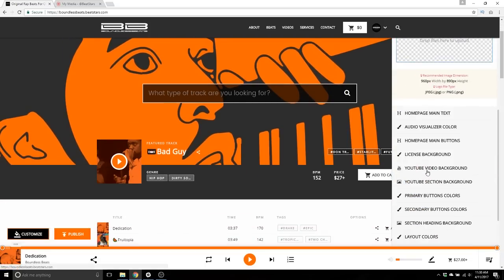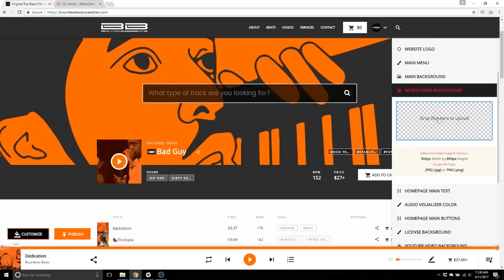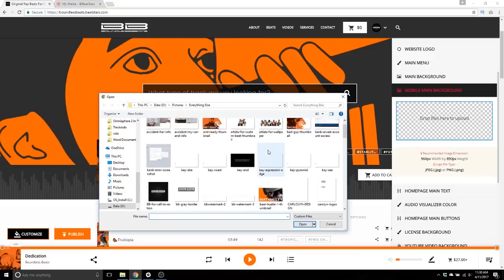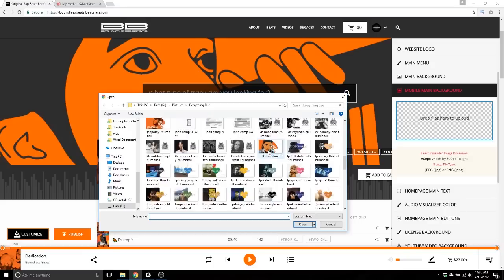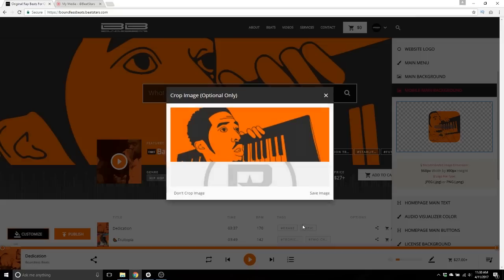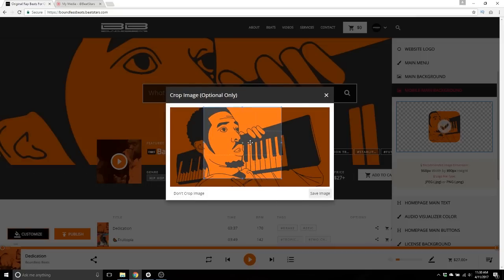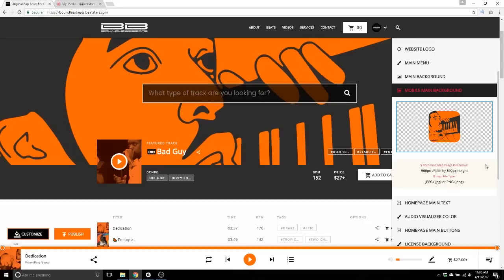Mobile main background — I would use the same image so that visitors get the same idea whether they're visiting your site from a desktop or a mobile device. The only difference is the cropping is optimized for mobile — it's exactly a square. Click, find an interesting spot, save image, and that will be displayed in the main background area for mobile devices.